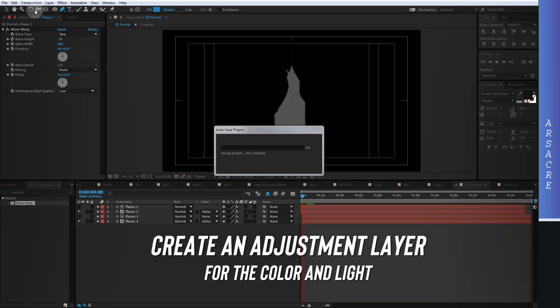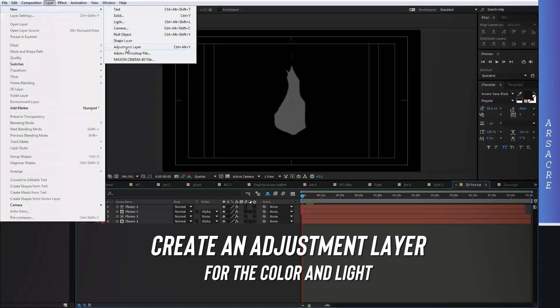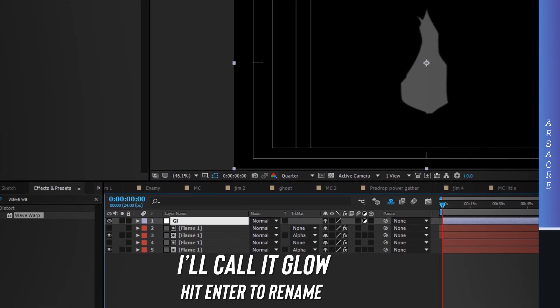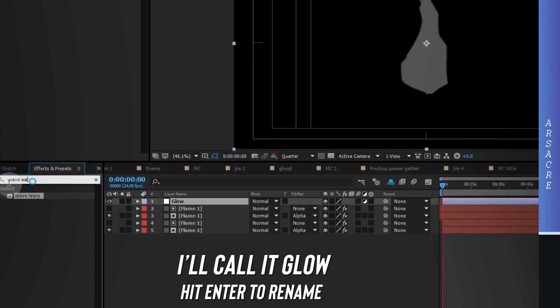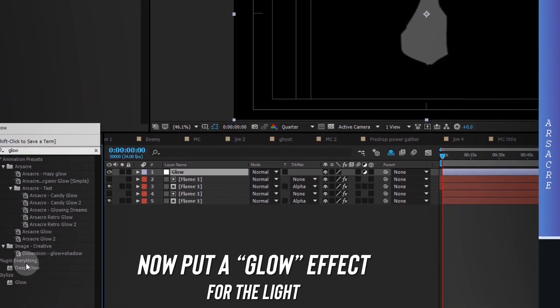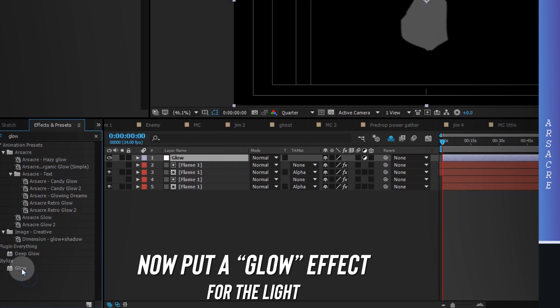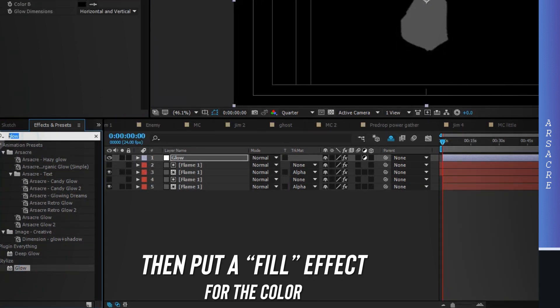Then add an adjustment layer to make color and light. Put glow effect to it. Then put fill effect.